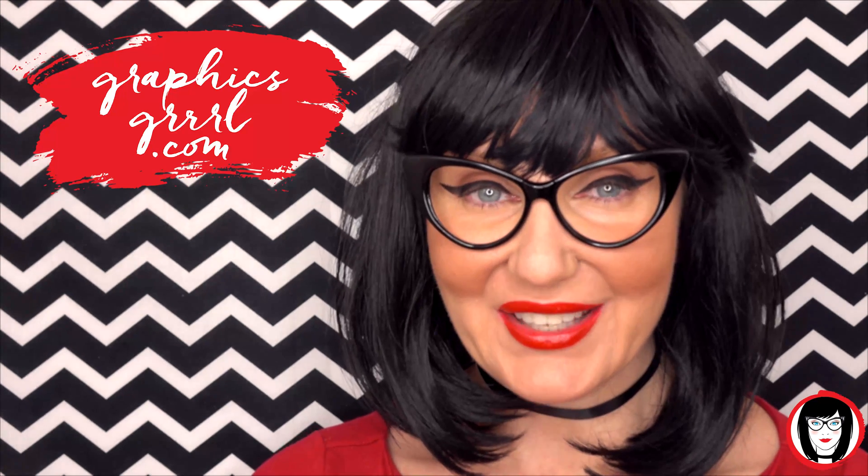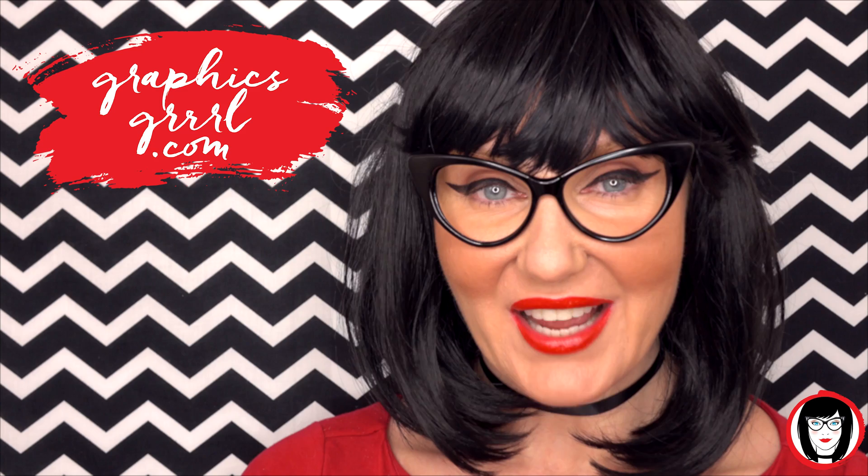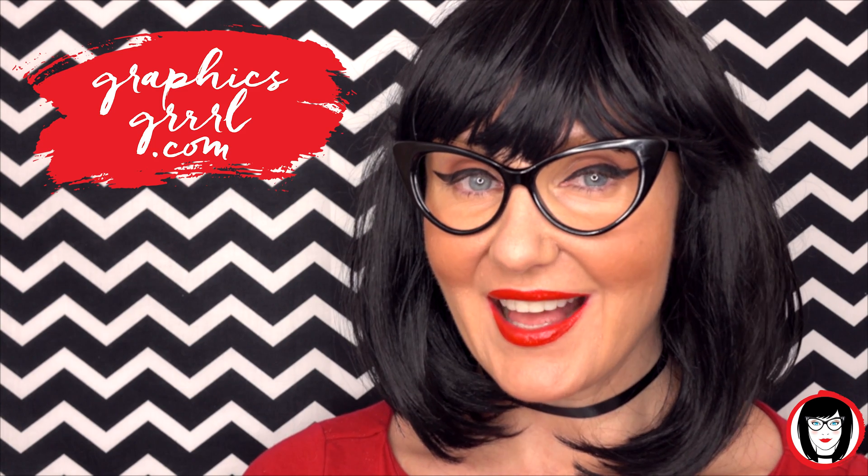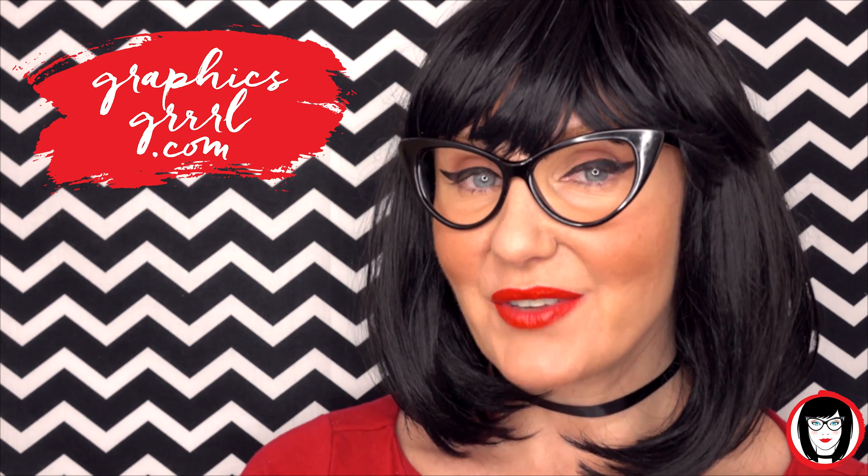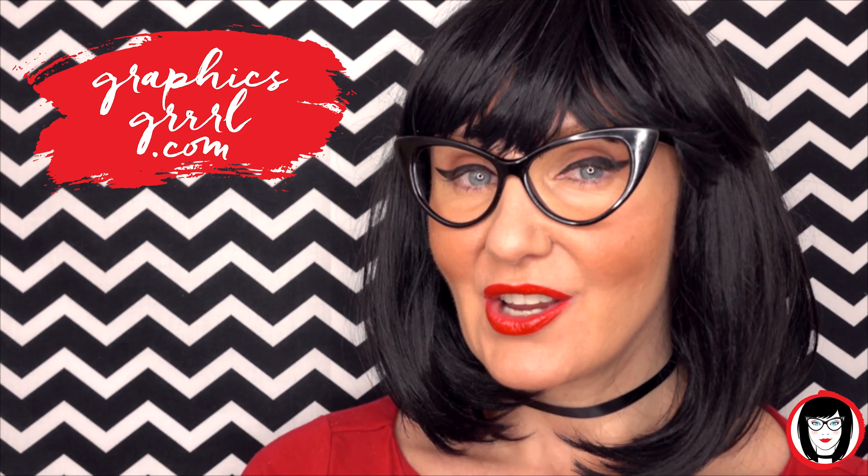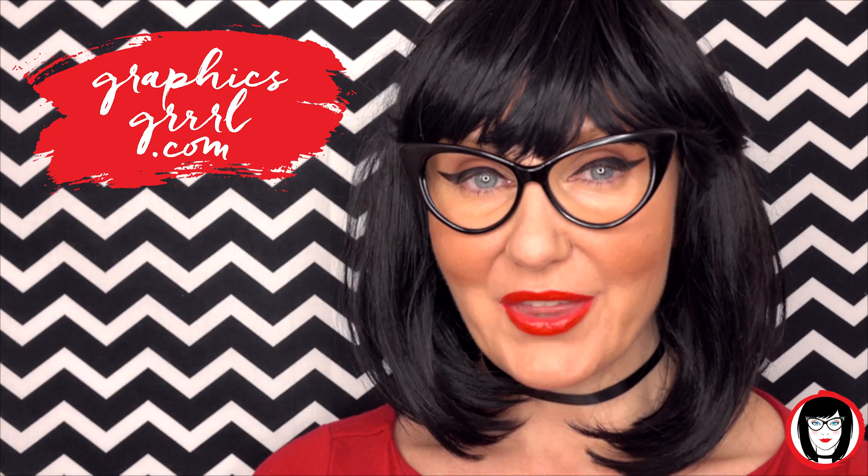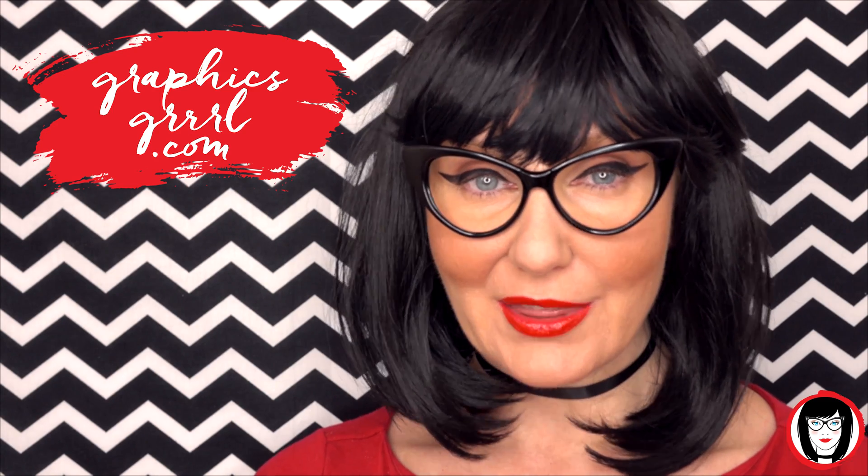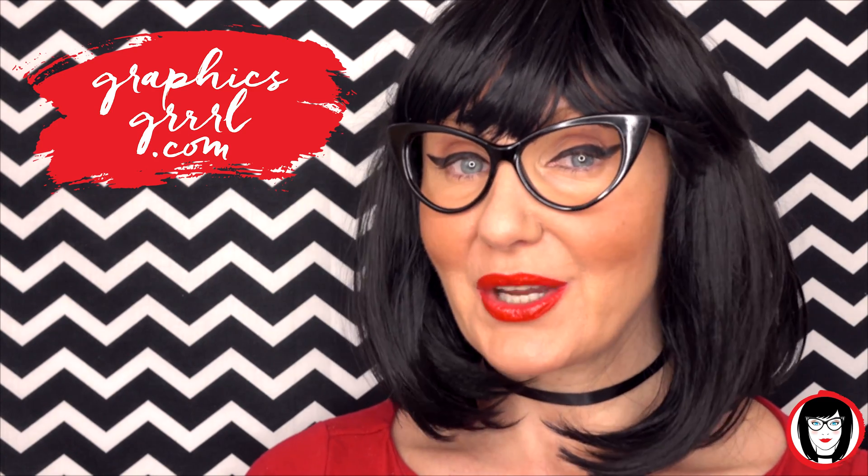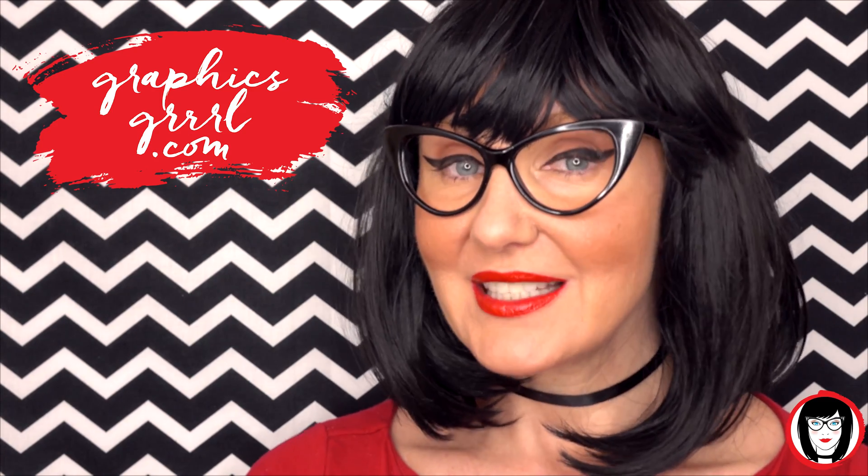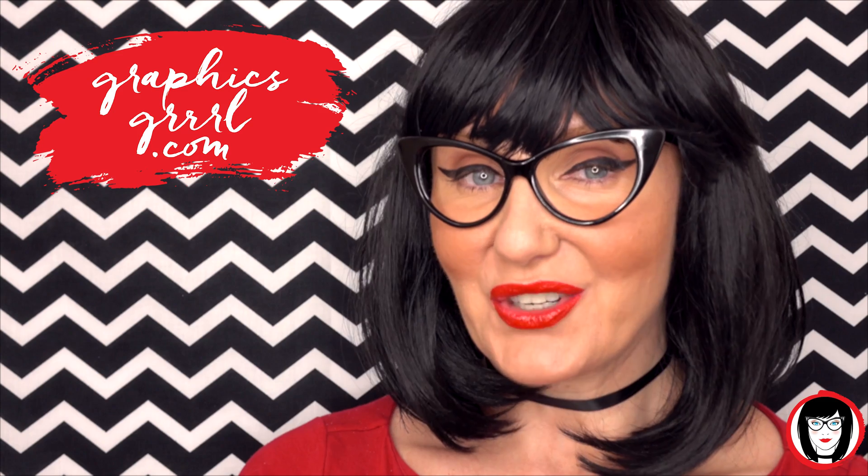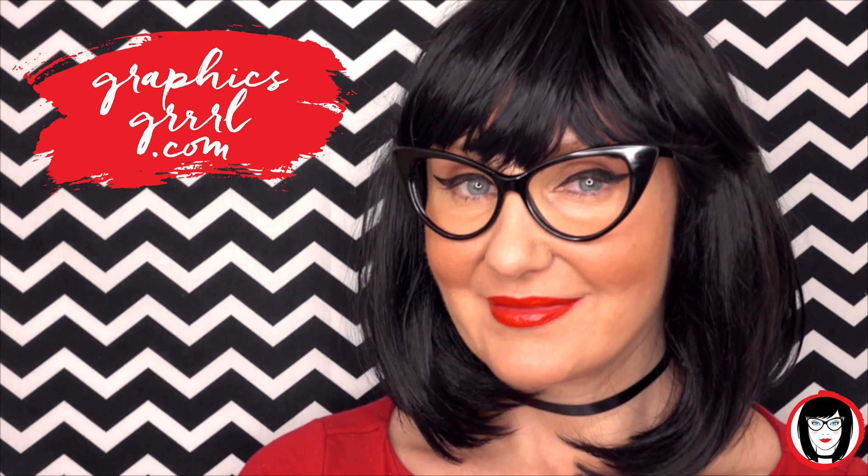Hello creative, it's your Graphics Girl of graphicsgirl.com, that's graphics with PH and S, girl with no I and three R's. I'm here with a quick tip to help you design your brand.